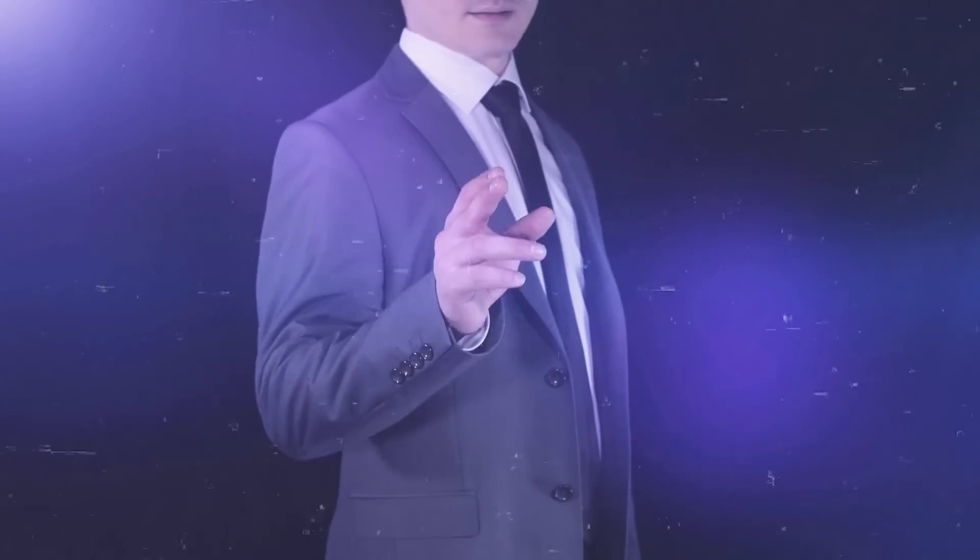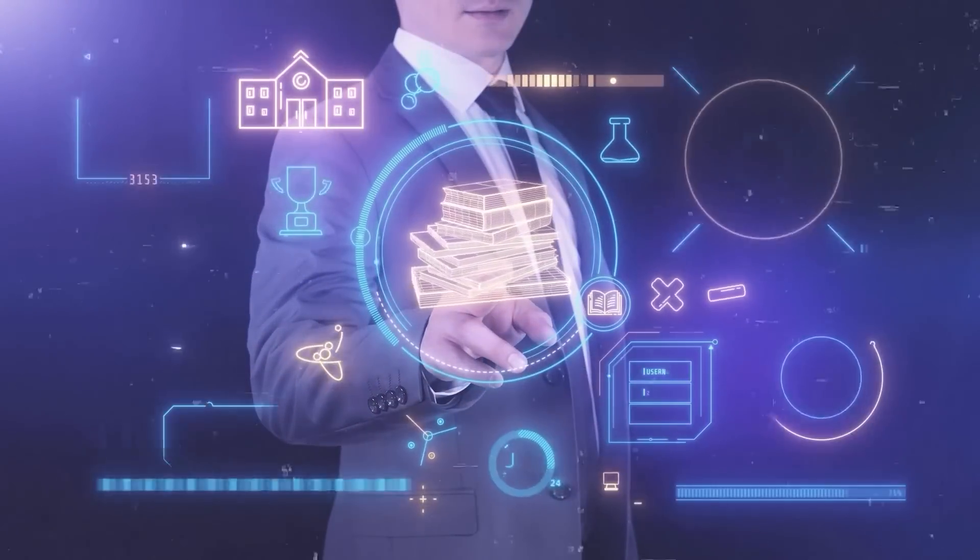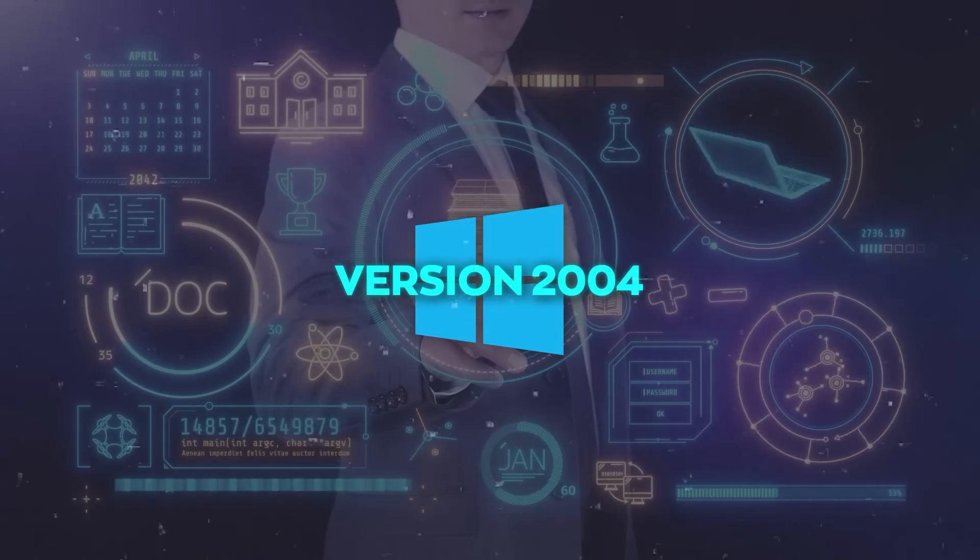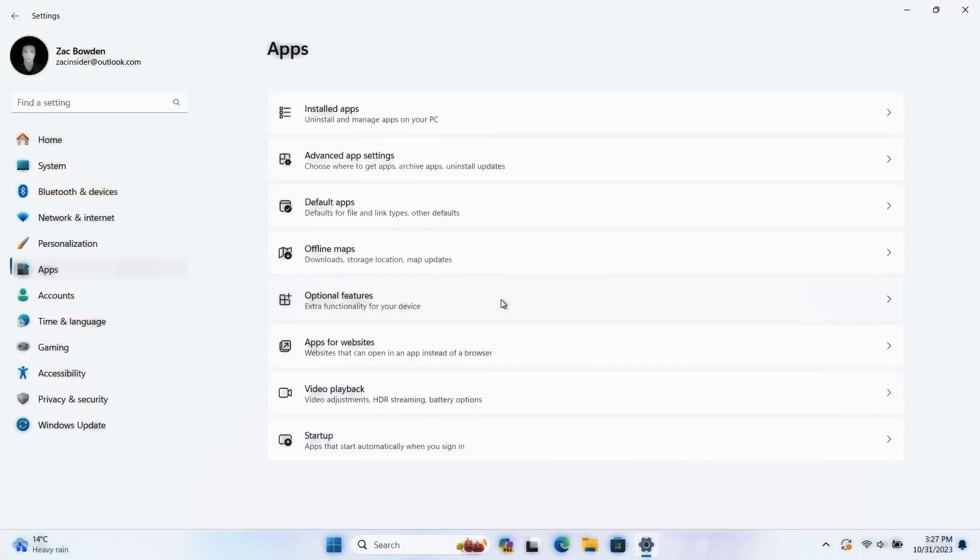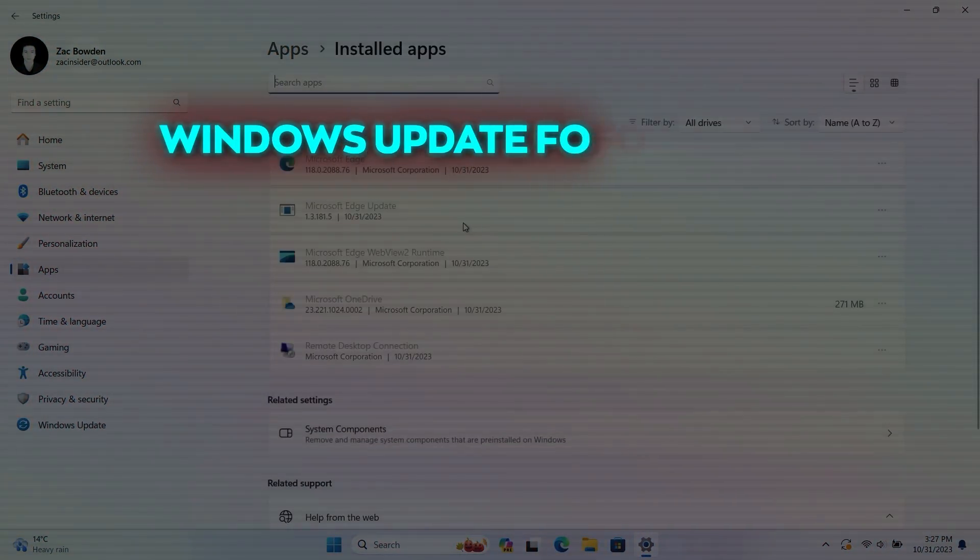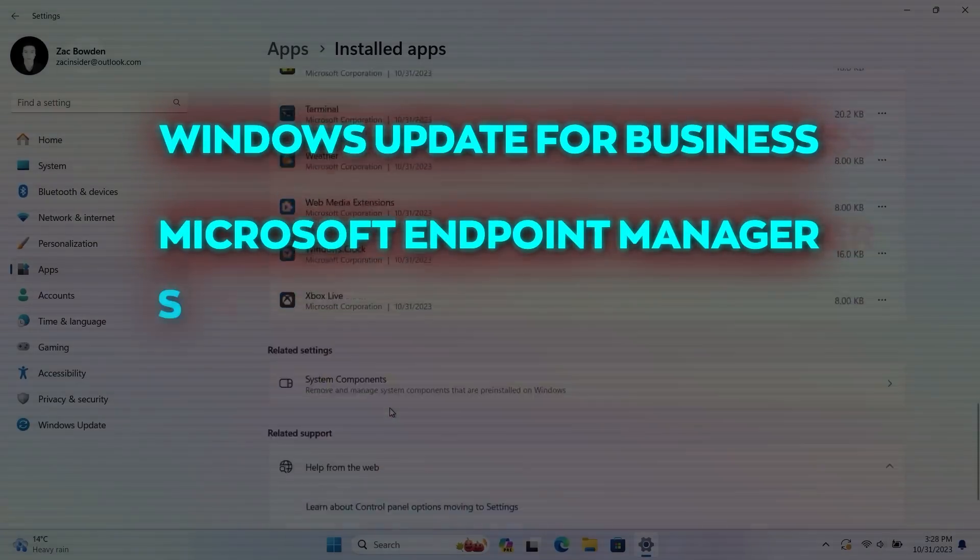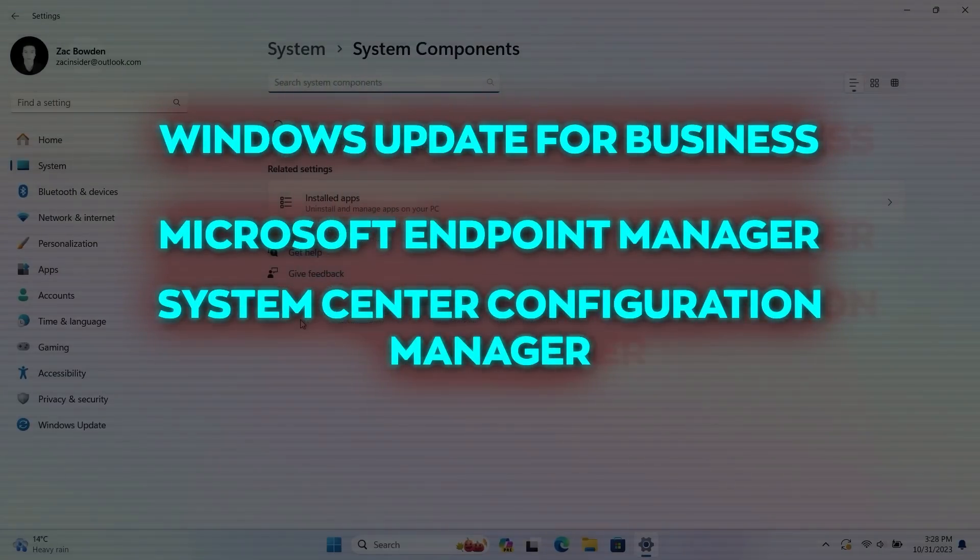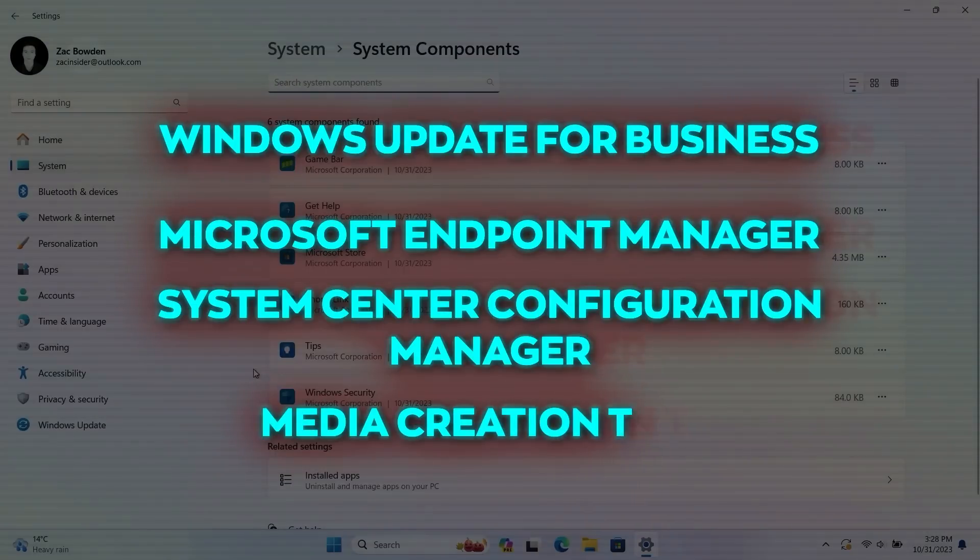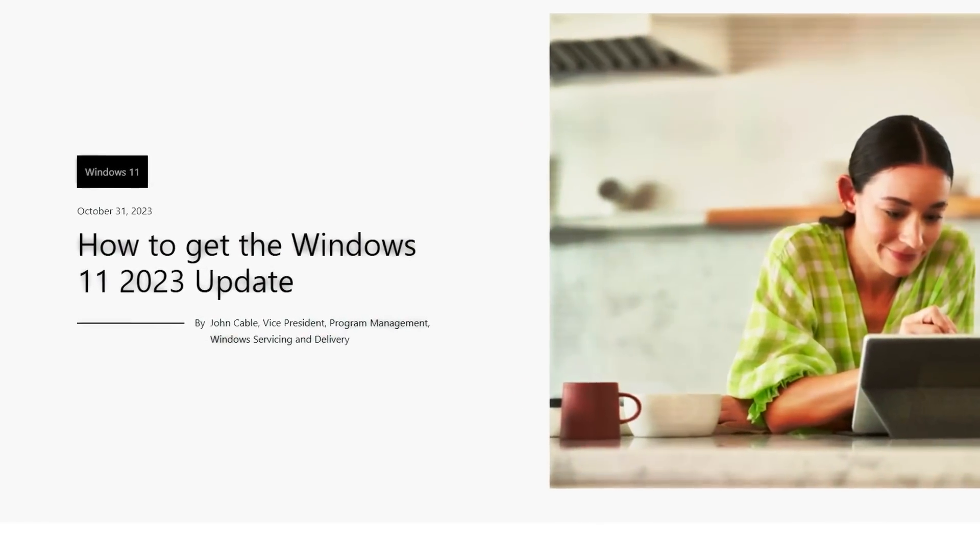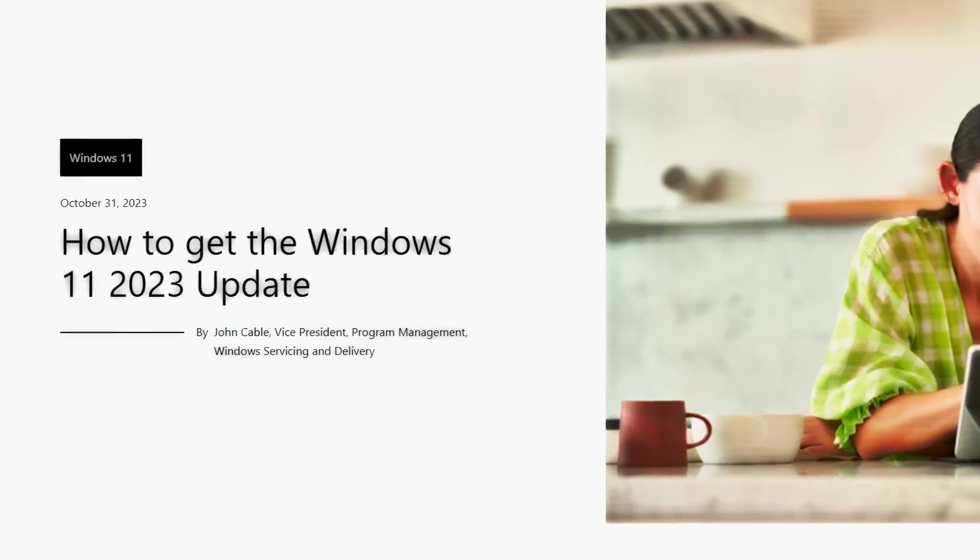For those in the commercial or educational sector, your device should have at least Windows 10 version 2004. You can update through various methods like Windows Update for Business, Microsoft Endpoint Manager, System Center Configuration Manager, or the Media Creation Tool. Microsoft has detailed information on these different methods in one of their blog posts.